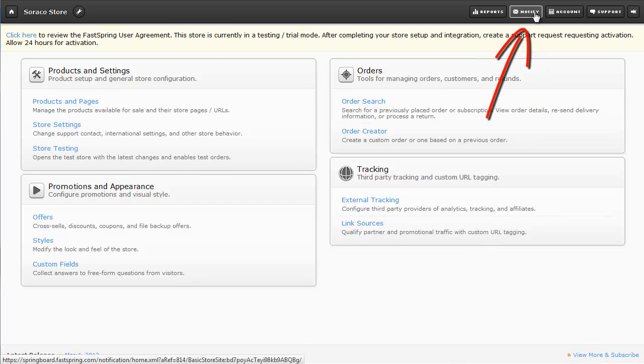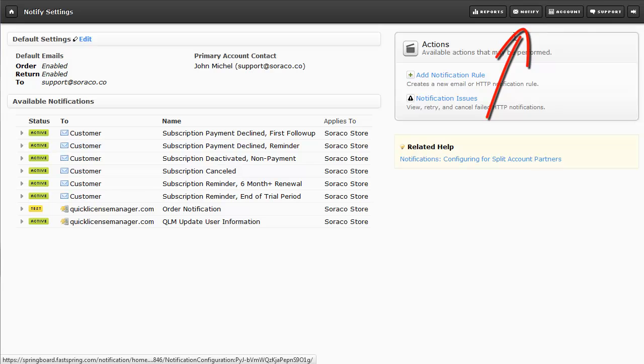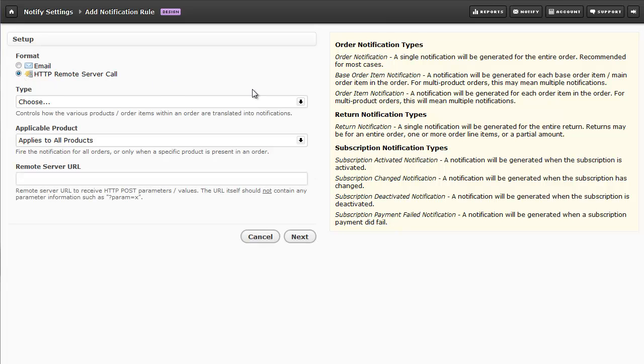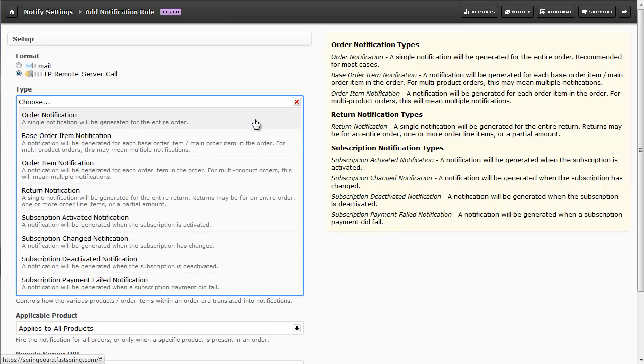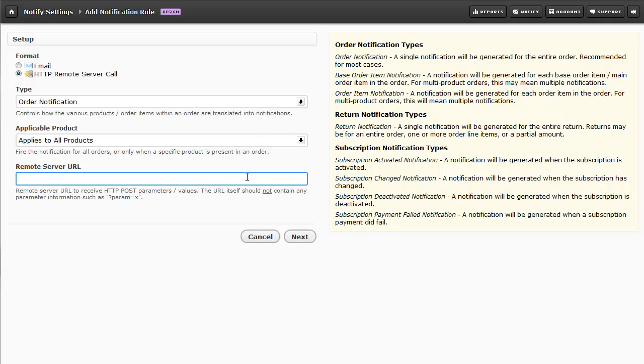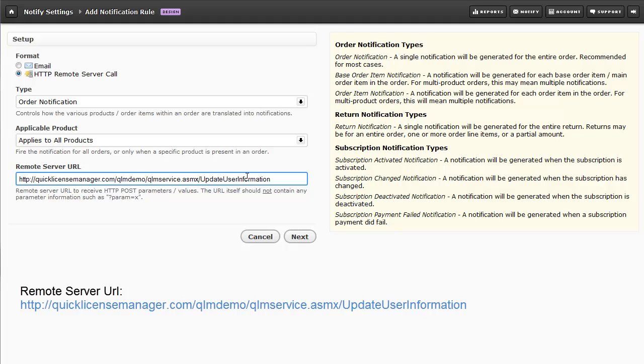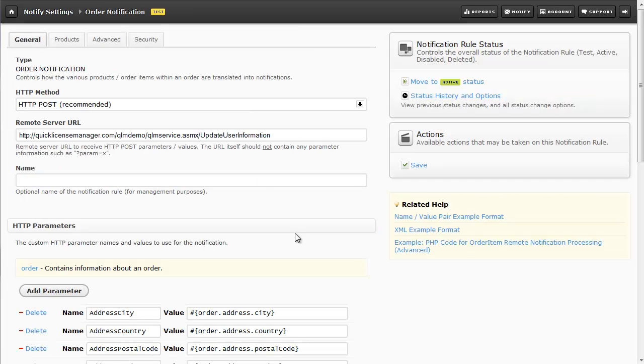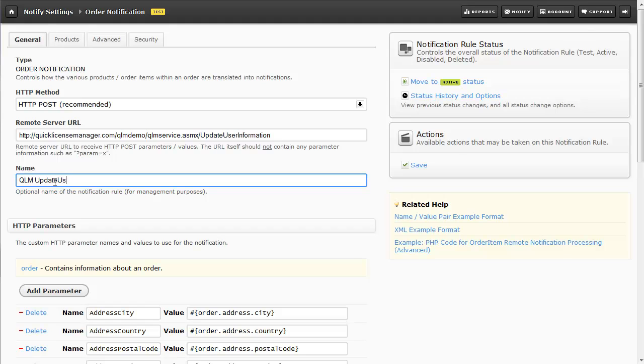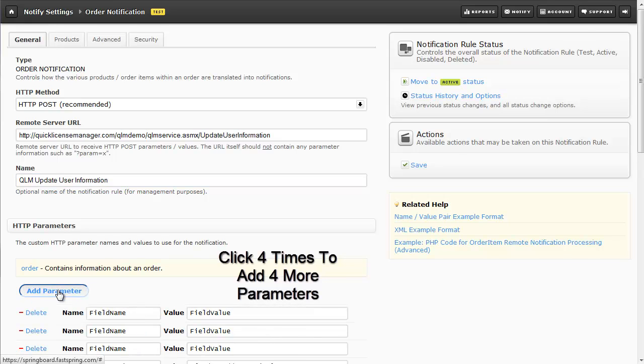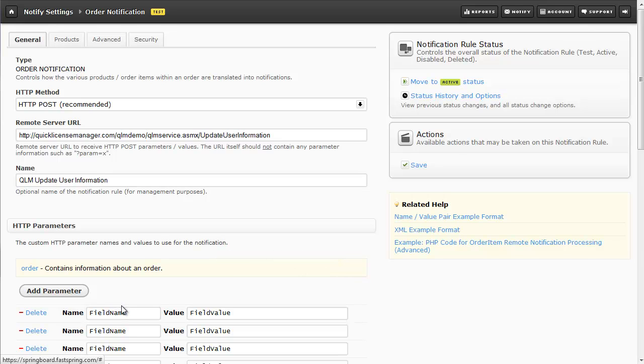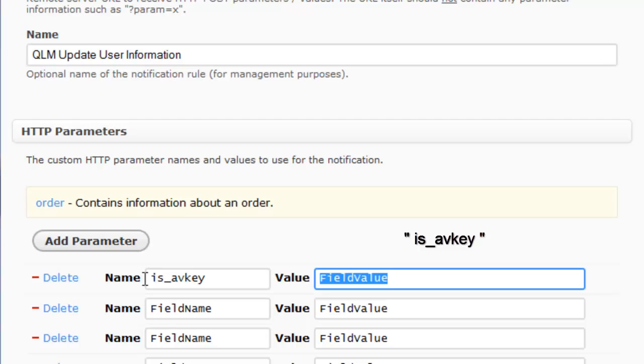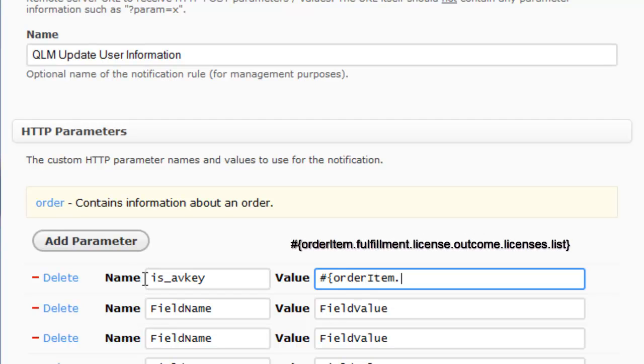Click on the notify icon in the upper right-hand portion of the FastSpring dashboard, add notification rule, choose HTTP remote server call, and configure the type for order notification. Here I'll paste in the remote server URL and click Next. Let's name this QLM Update User Information. Now we're going to add four additional parameters to what's existing on the screen right now. So just click the Add Parameter button four times. The first parameter will be called is_AVKey.